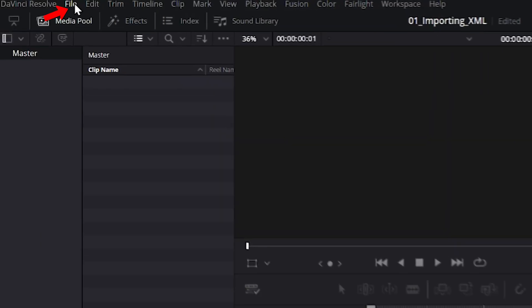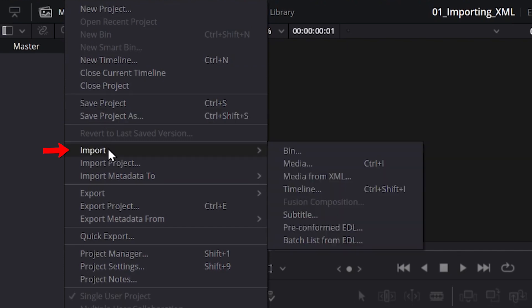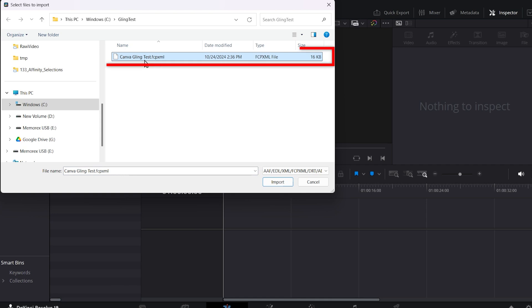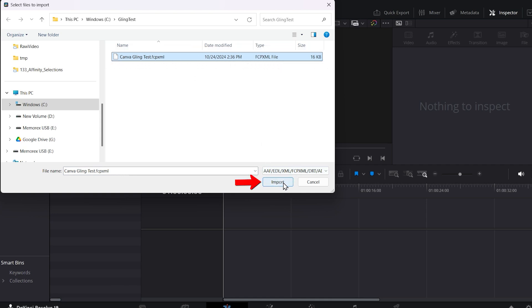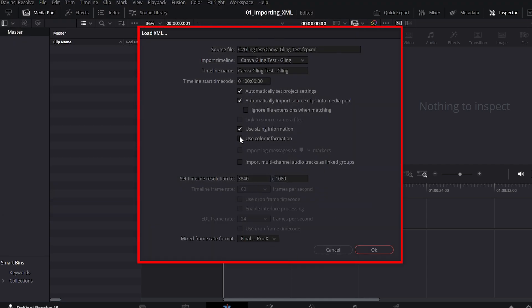So here I'll select File, Import, and I'm going to select Timeline. I'll click this and then you can choose your XML file and click Import. It will ask you the properties of your project. You can change them if you like.